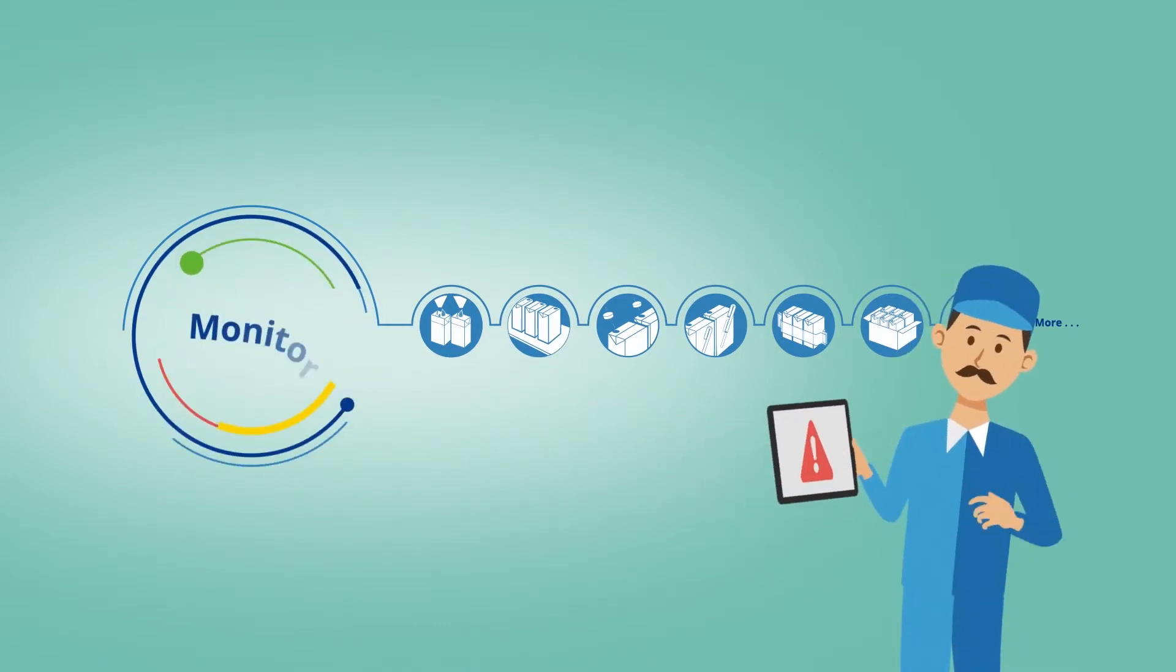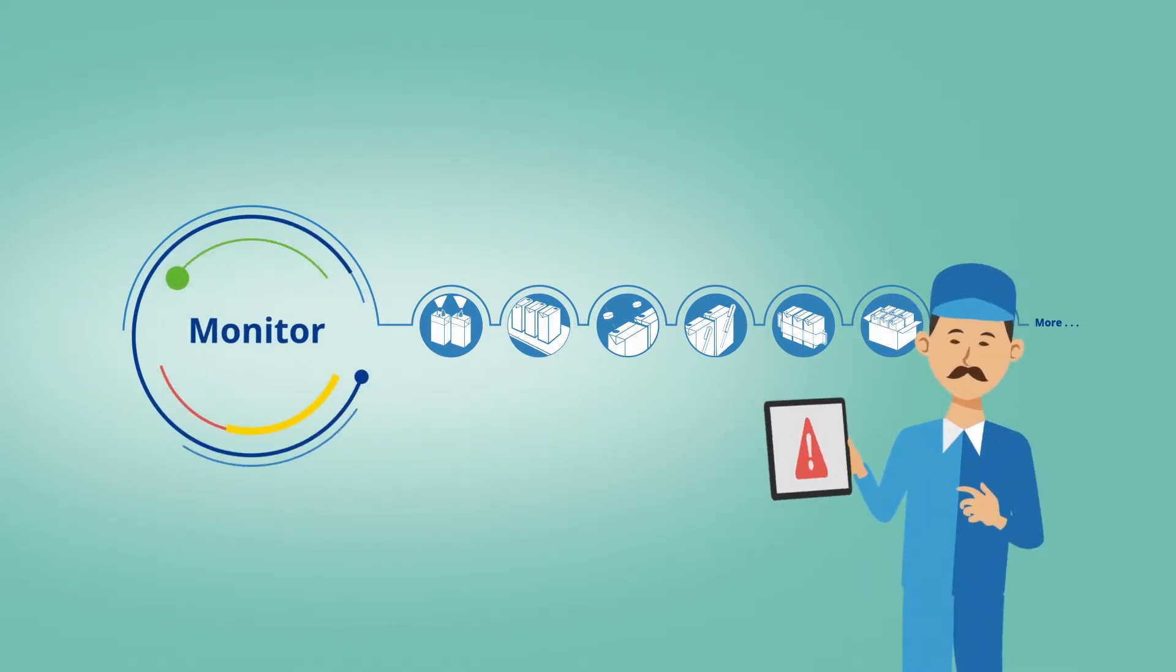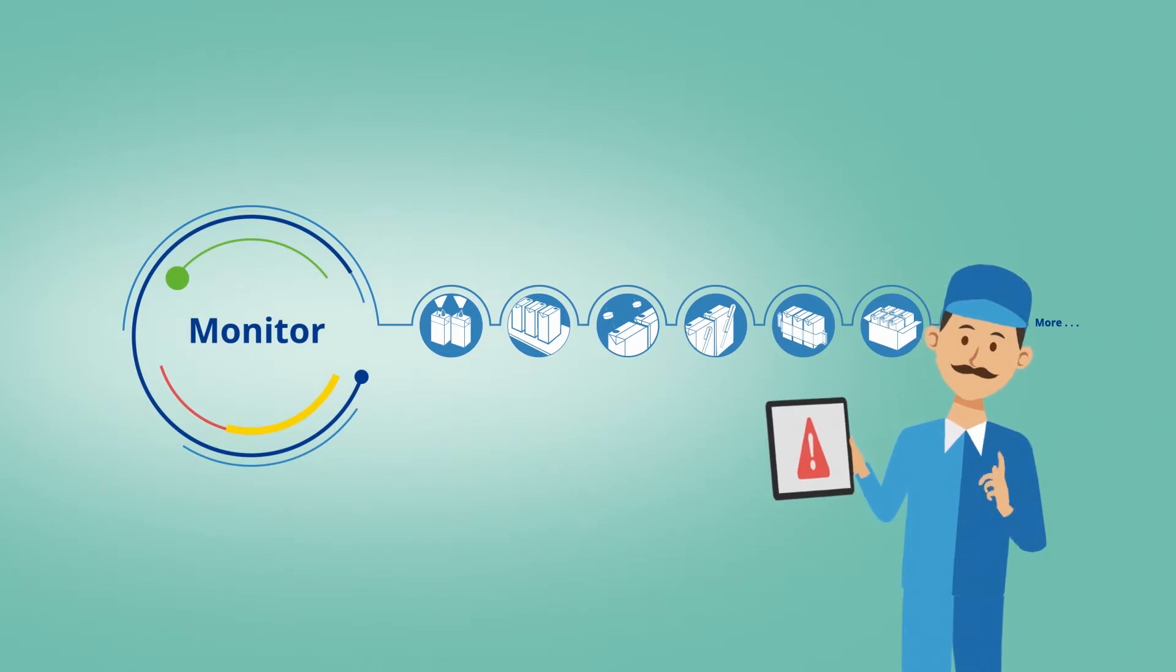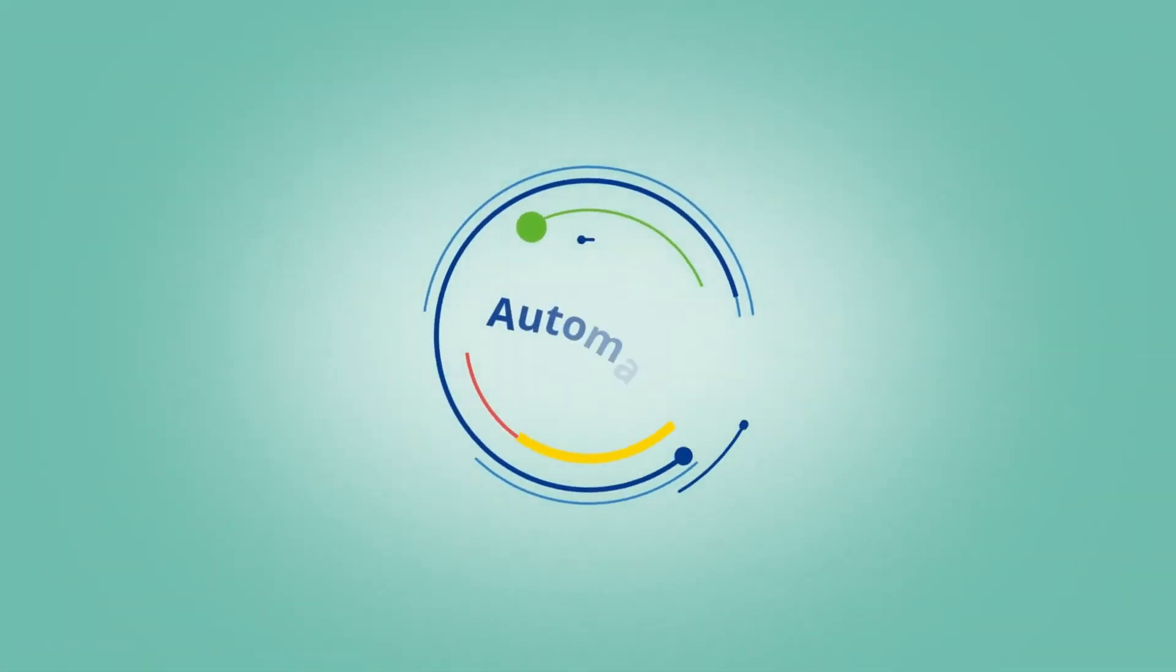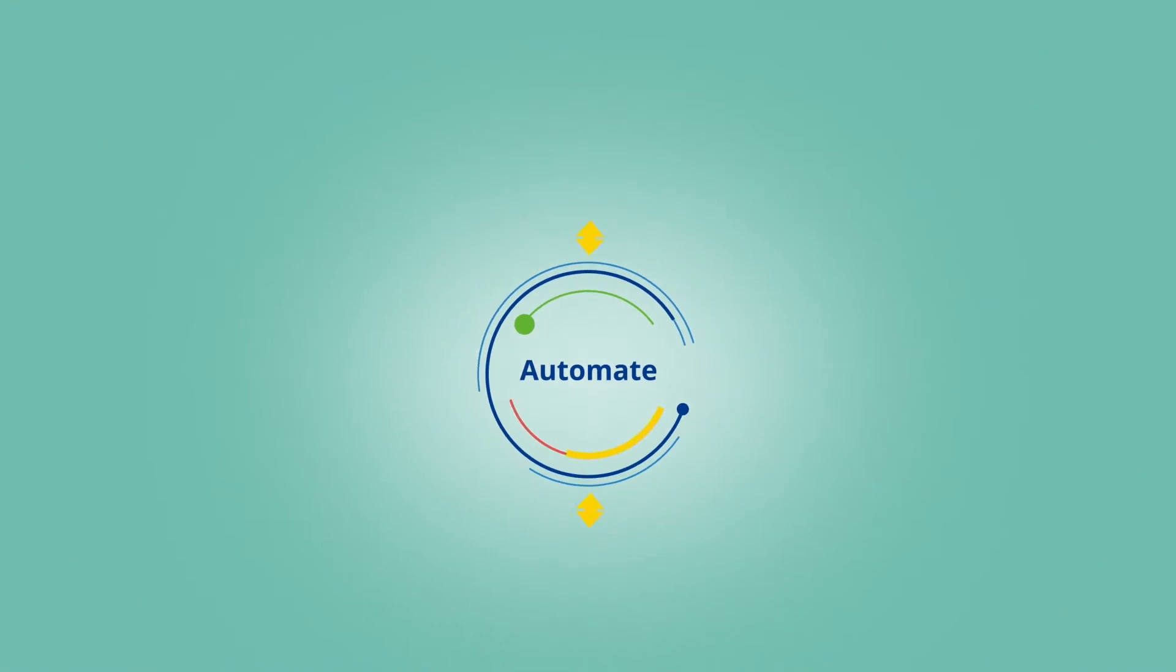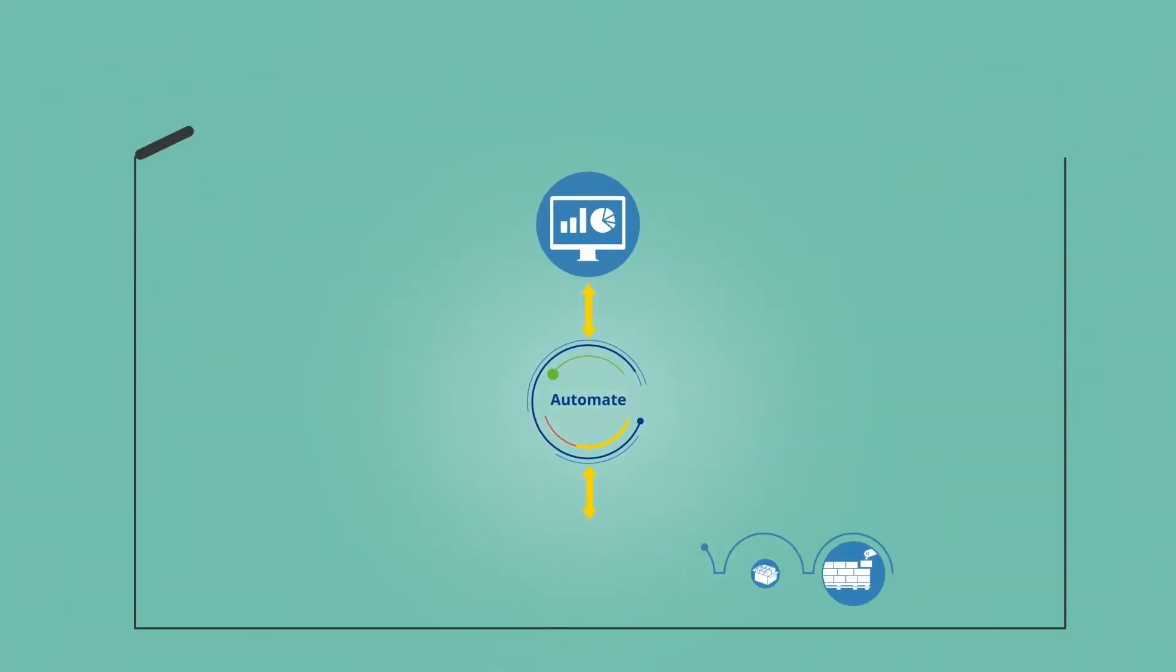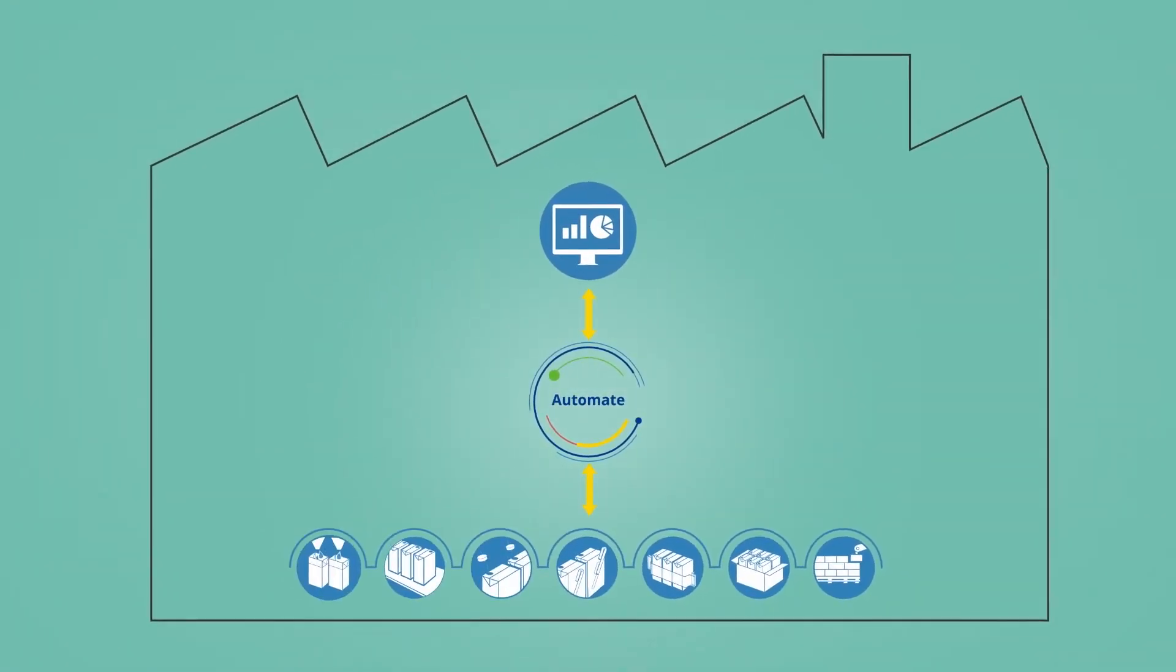Together with filling line running status and failure alerts to ensure quick corrective actions, it allows bi-directional communication with your plant manufacturing execution system for transparent reporting.